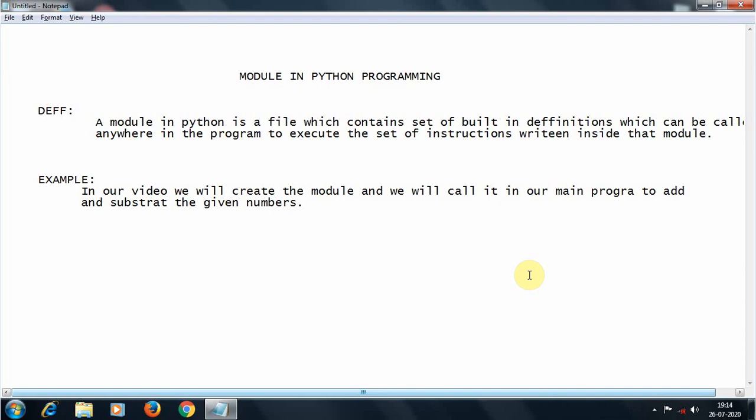Hey, what's up guys. Welcome to the next video in our Python programming series. Today we are going to discuss about modules in Python programming — what is meant by a module, and an example of how we can write one.